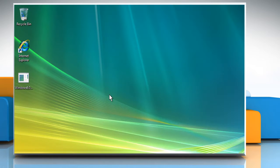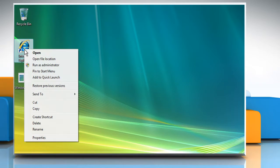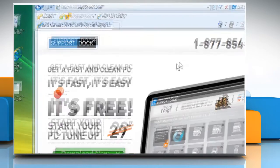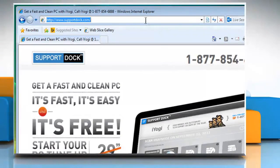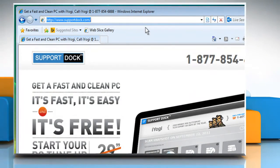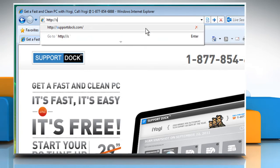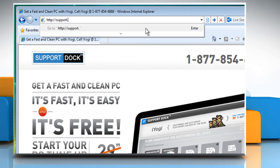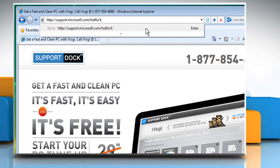Now let's see how the second method is performed. Open a web browser. Type http://support.microsoft.com/hotfix/kbhotfix.aspx